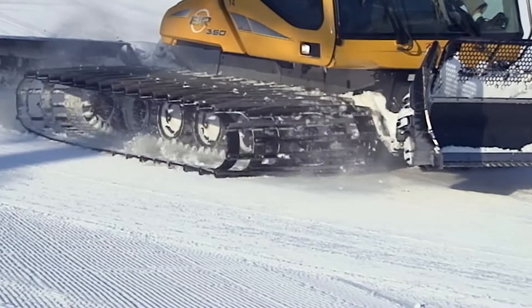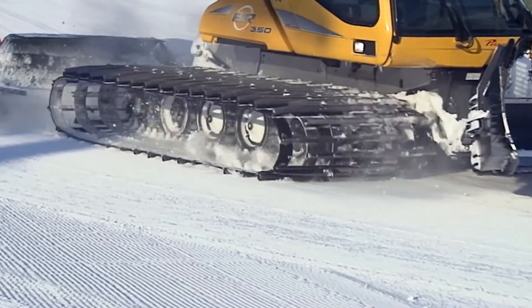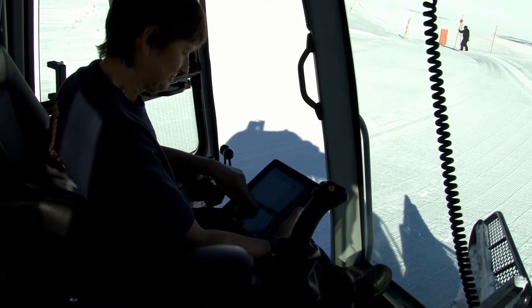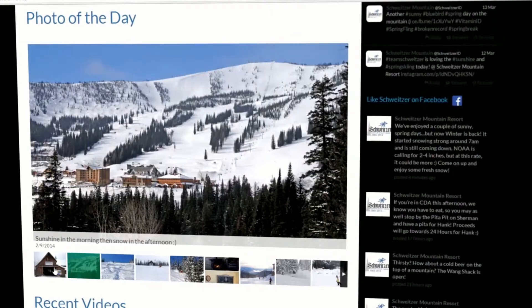With our iPad app, your groomers can update trails as they're groomed. You can easily update your photo of the day and showcase your webcams.